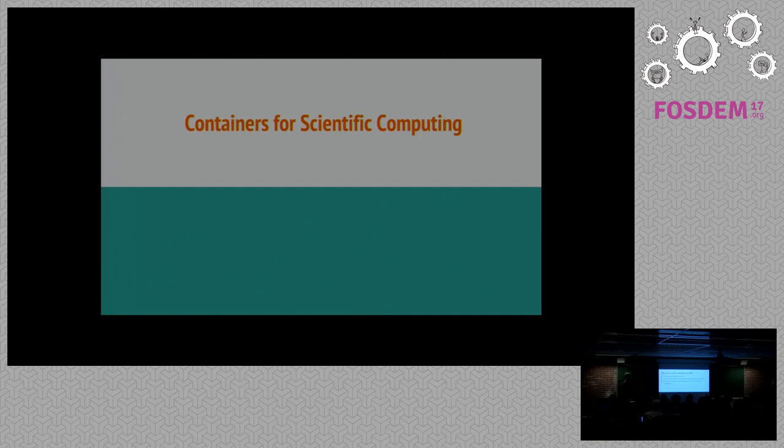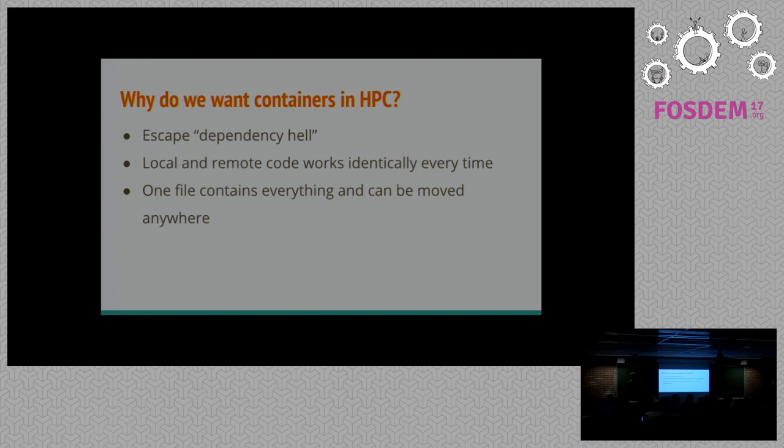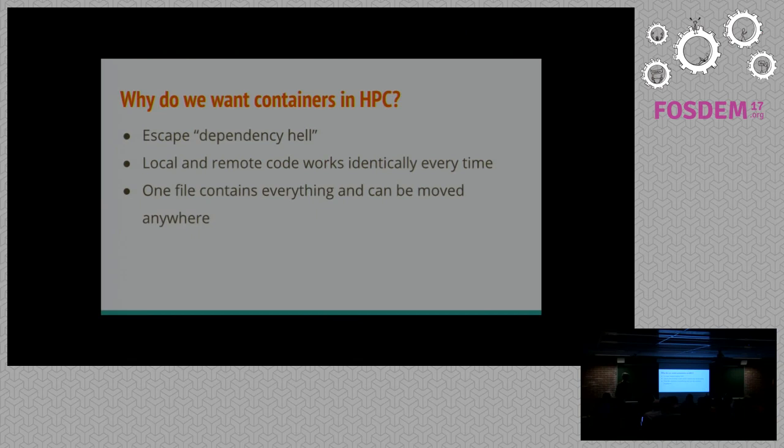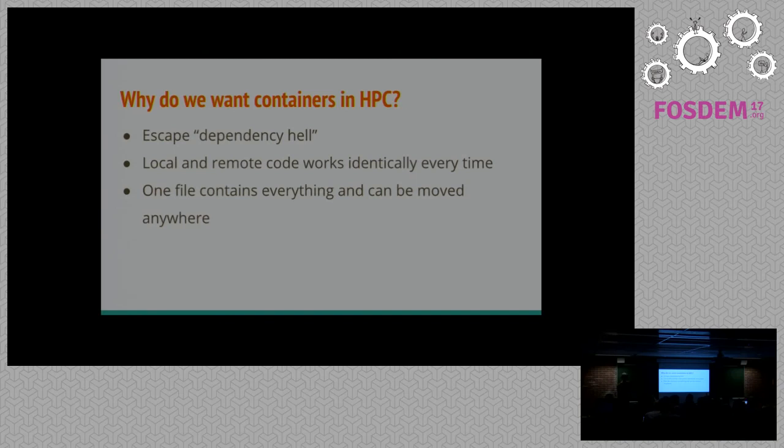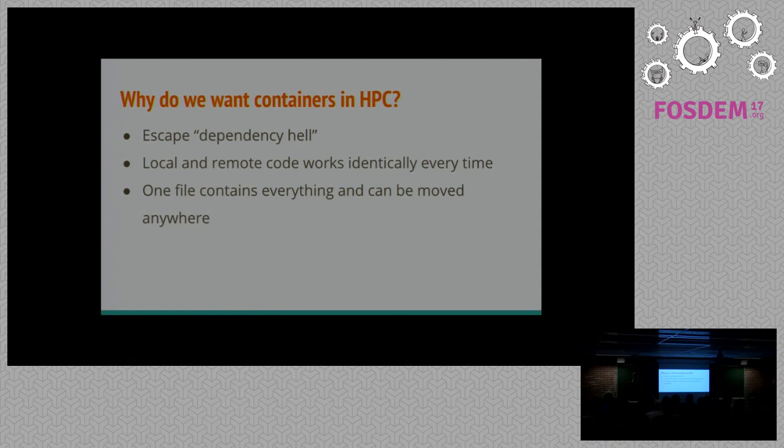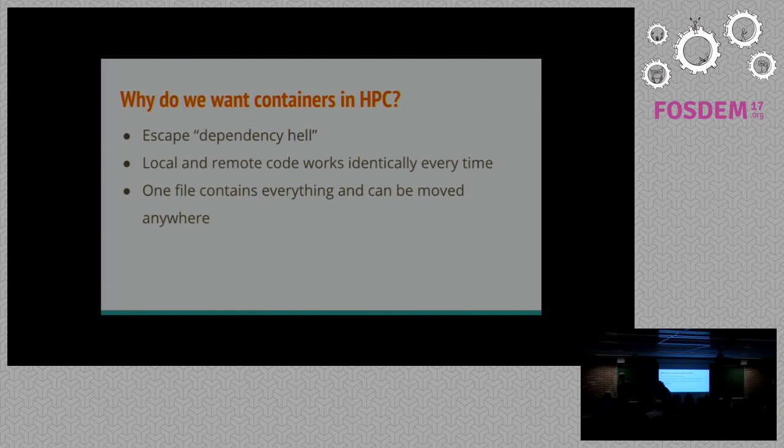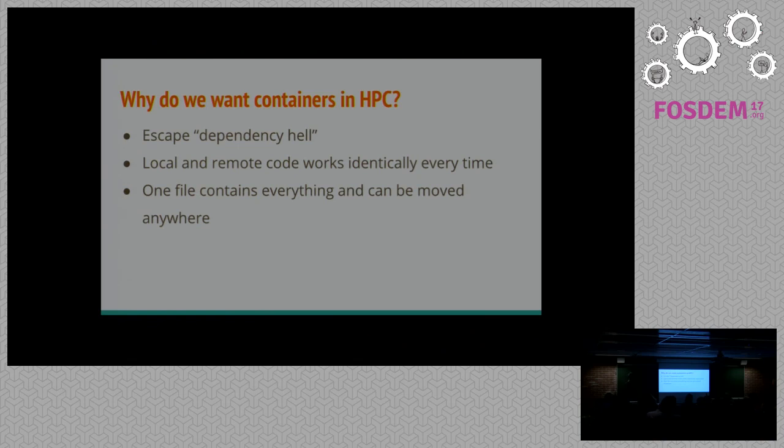There are three main reasons that we've been finding it useful to have containers in scientific computing. One, escape dependency hell. Somebody having to manage everybody's versions of their libraries for every single scientist. Number two is that you can ensure that your code is going to work on your laptop the same way that it's going to work on the cluster every time. And that's a huge benefit. And a third, also very important point for scientific computing, is we can take one file and we can send it everywhere. That's really great for reproducibility of your research. You can take that file, send it to some other supercomputer, and have somebody verify your results.